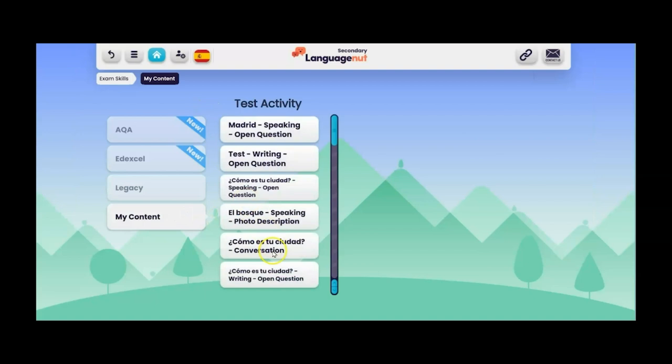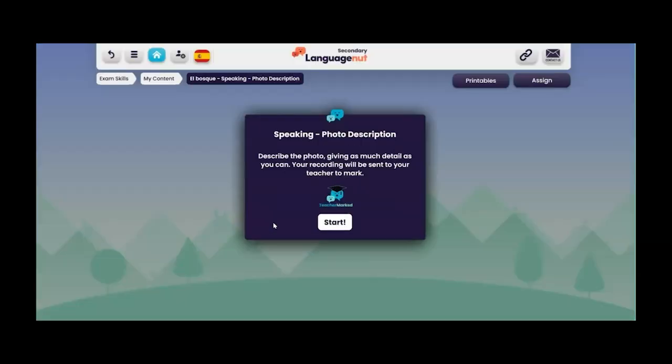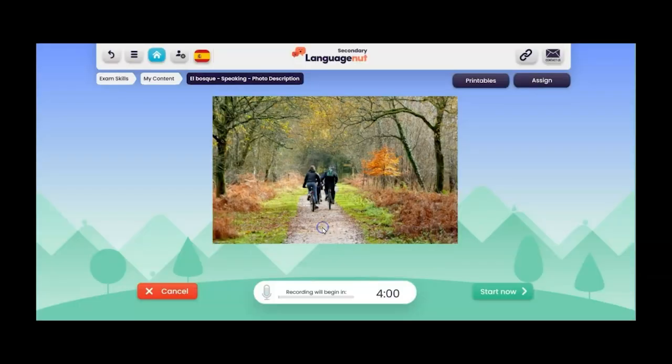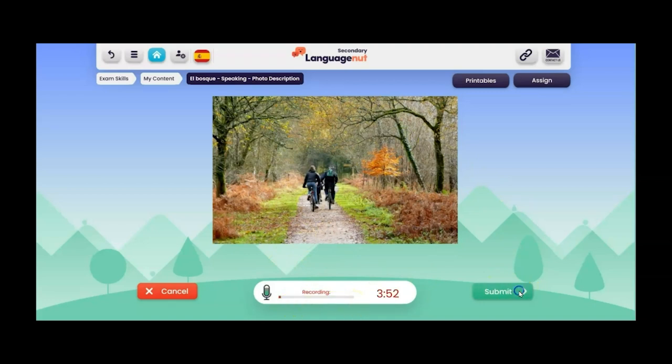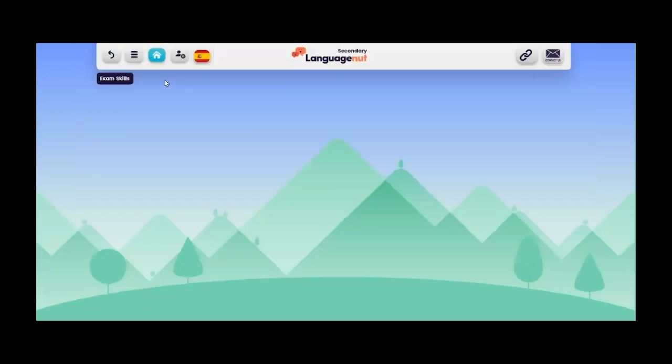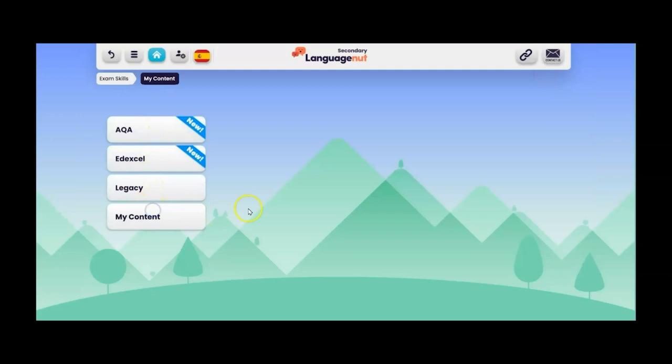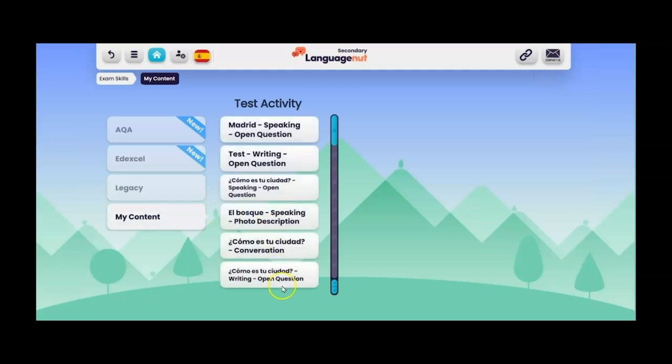If we go back we can have a look now at the photo description of El Bosque. Here's my photo. They have the four minutes of preparation time at the bottom. So mimicking what they would do with the invigilator. And then when they're ready start now and they can record their answer. Let's go back and have a look at the others.